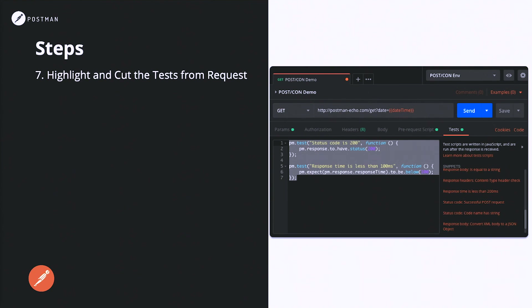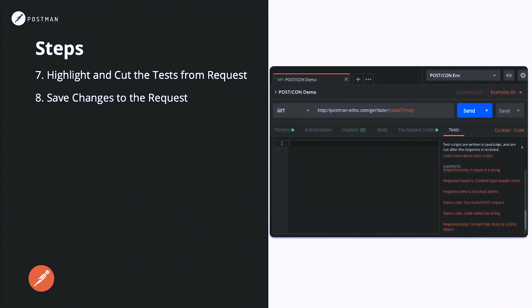So let's begin. Highlight and cut the tests from the request. As soon as you've highlighted and cut those tests, hit save. The reason for this is we want to make sure it saves the new state where it knows that these tests have been removed. Otherwise they will still be there if we don't save the changes. It's noted by a little orange dot on the title of the tab itself. Once you've saved it, that orange dot will go away and you'll just have the regular X for closing.